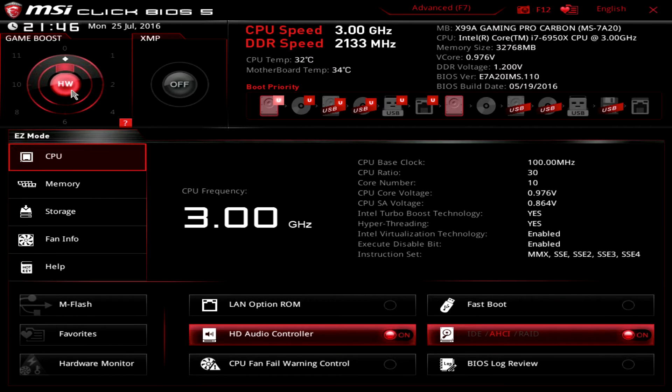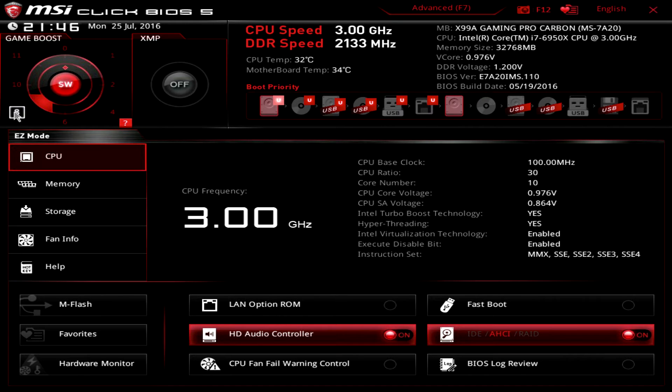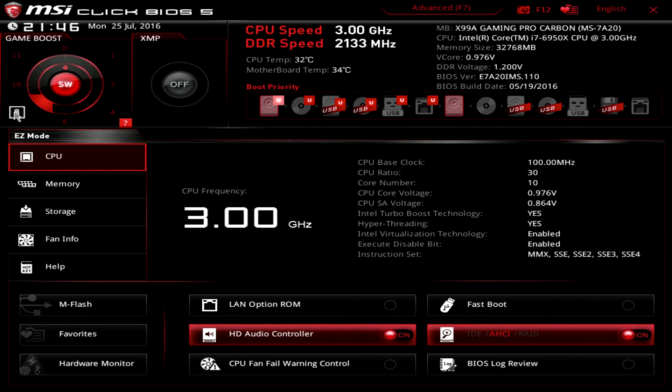In order to enable Game Boost profile number 8, simply go into the BIOS and select 8 in the upper left corner. After all this is done, we save the settings by pressing F10 and go into the operating system.